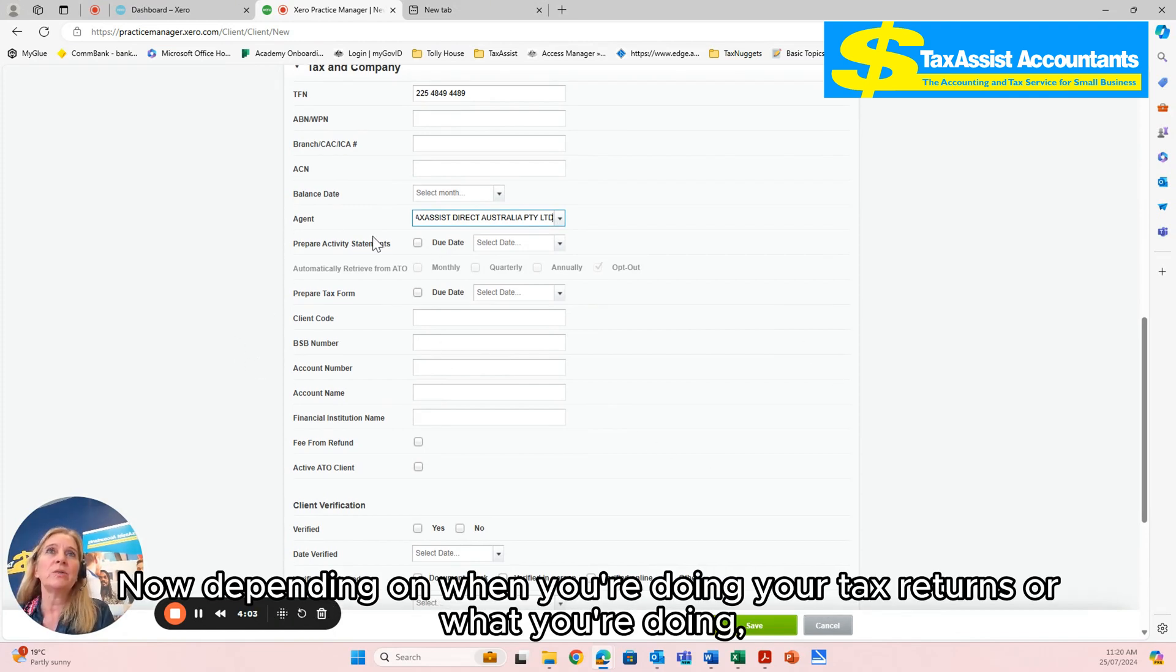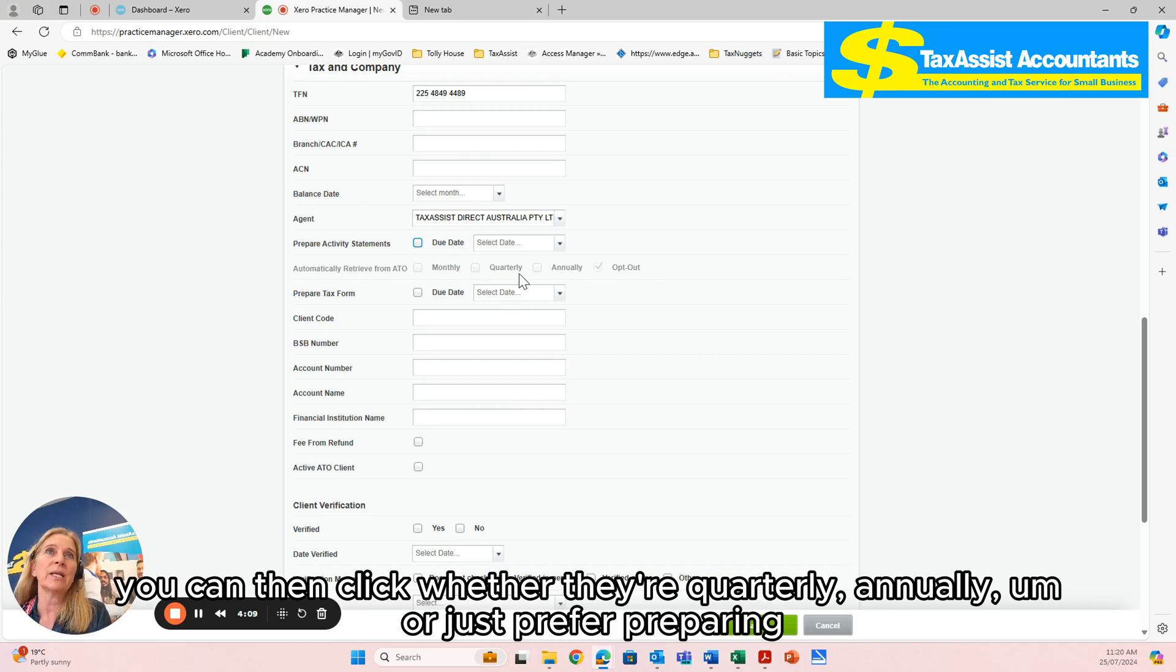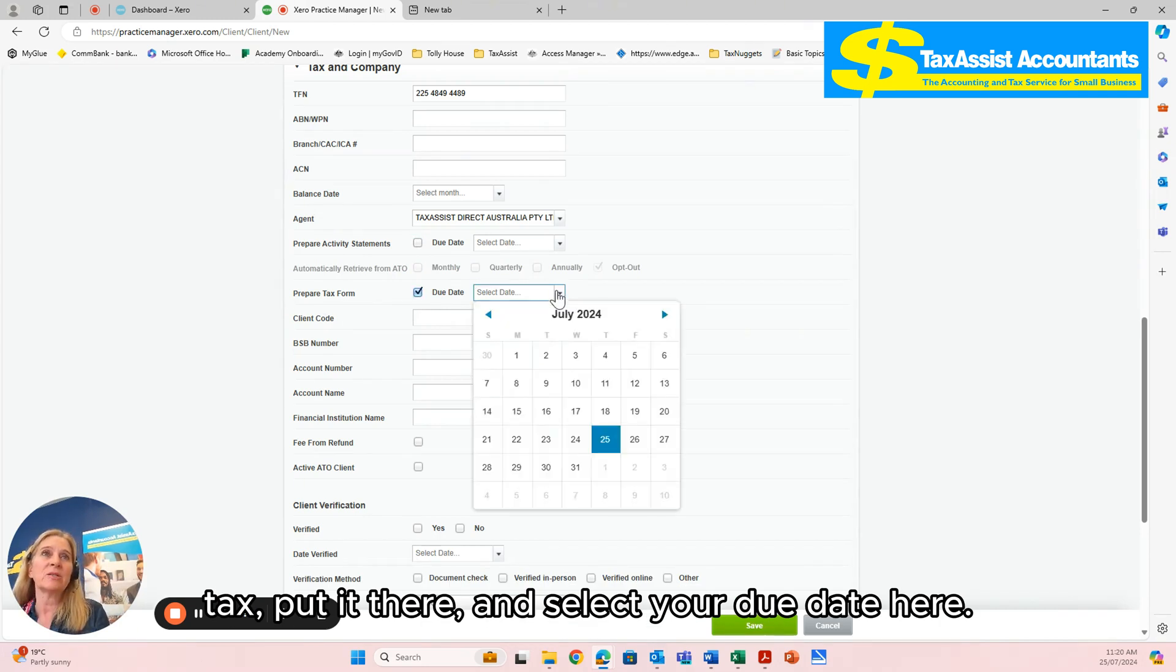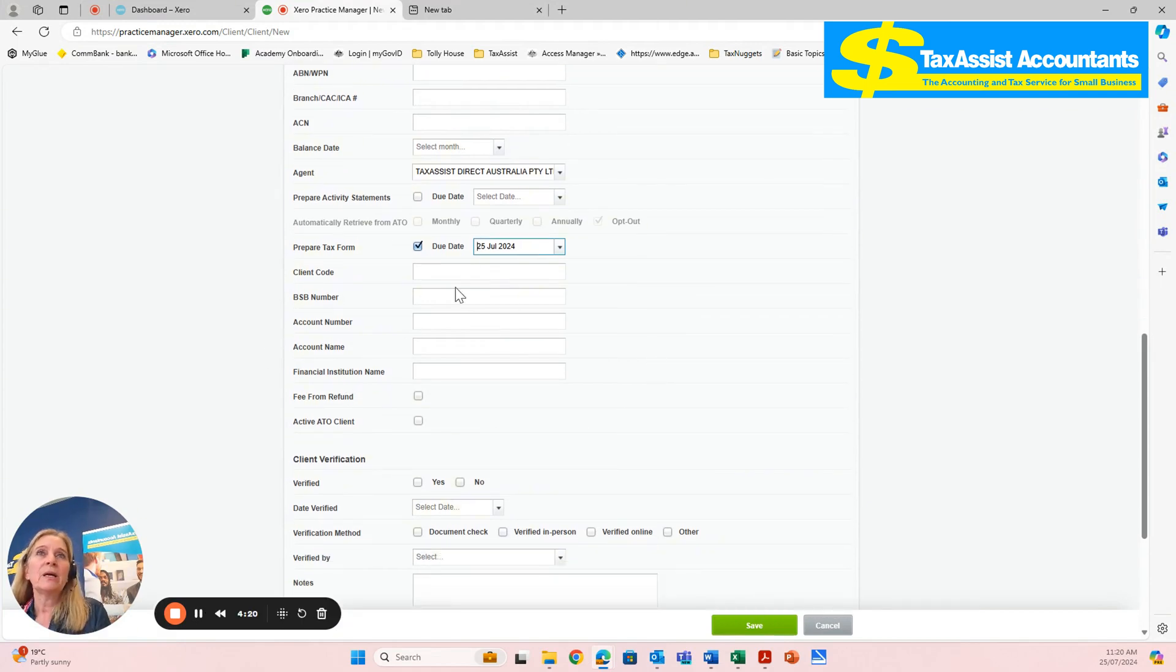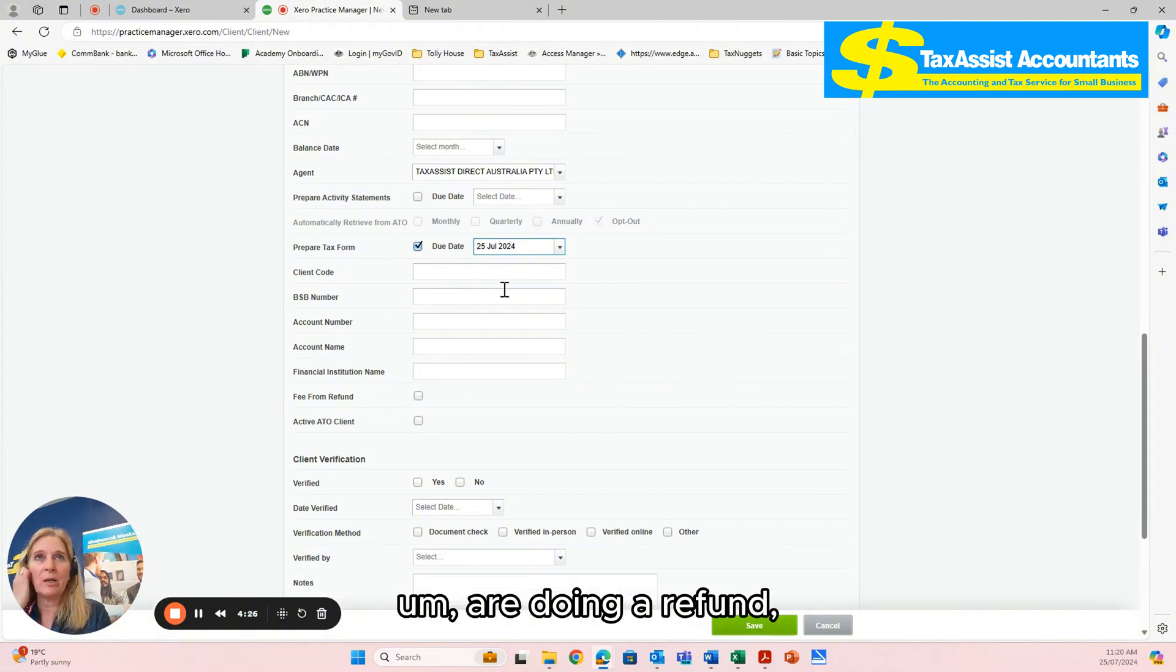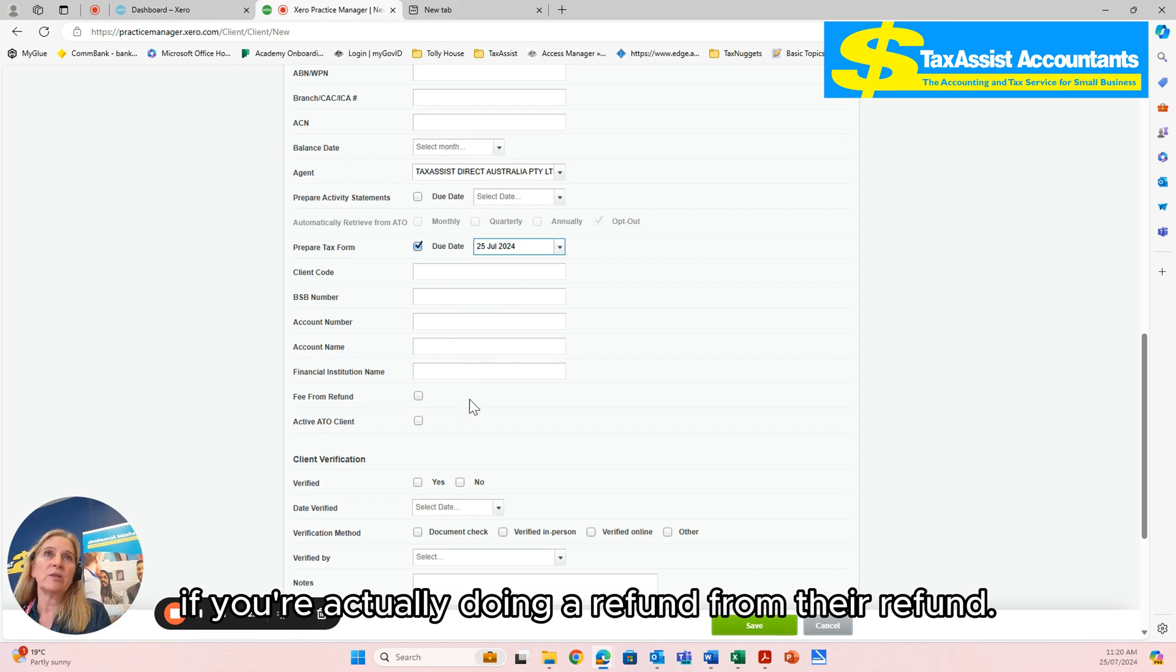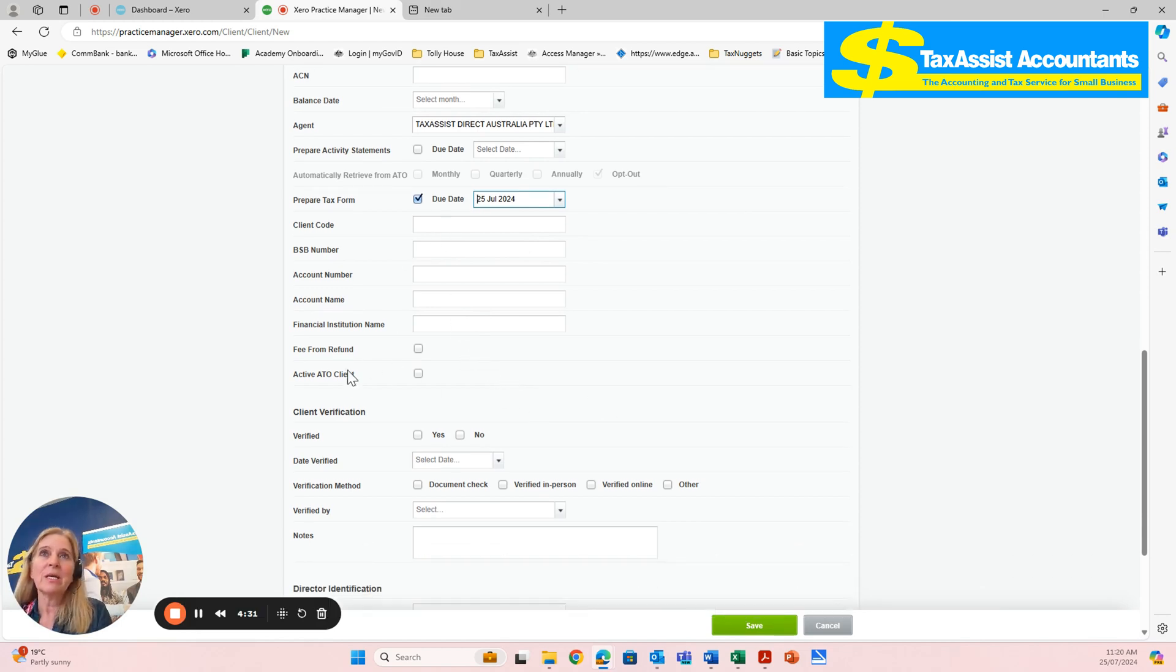Now depending on when you're doing your tax returns or what you're doing, if you're preparing activity statements, you can then click whether they're quarterly, annually, or just prefer preparing tax. Put it there and select your due date here. Put in the bank account details if there is a refund.